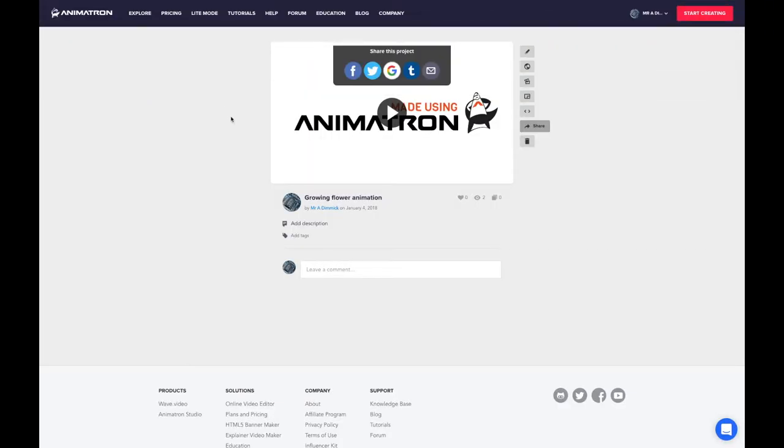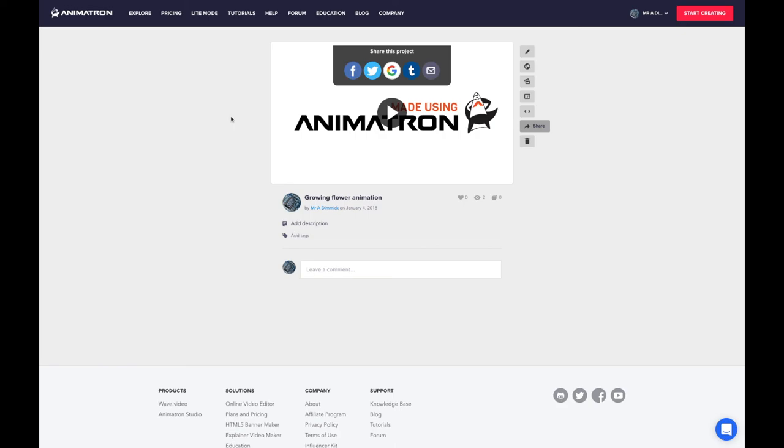Then go into Google Classroom and open up your assignment and add a link to that particular animation's project page. That's how you can submit your animation for it to be looked at.